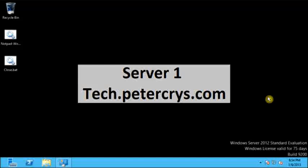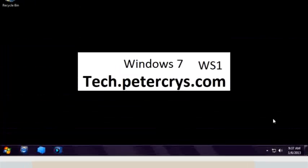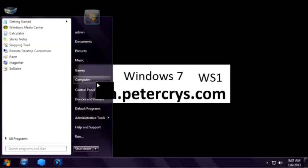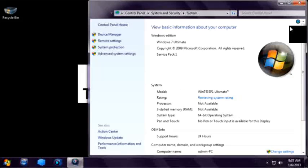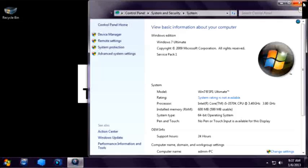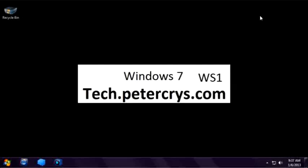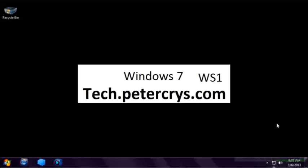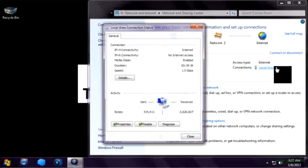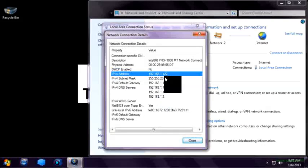Now let's go to the client machine which is Windows 7 and check what happens when we access this system. Here we are on Windows 7 machine. This is Windows 7 Ultimate edition Service Pack 1. Now let's check the IP address of this system. Right click on the LAN adapter icon and click on Open Network and Sharing Center, then click on Local Area Connections, then Details. The IP address of this system is 192.168.1.122.